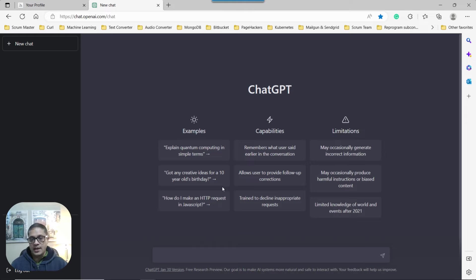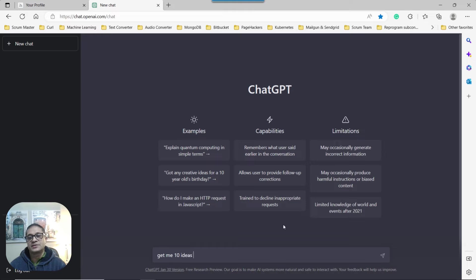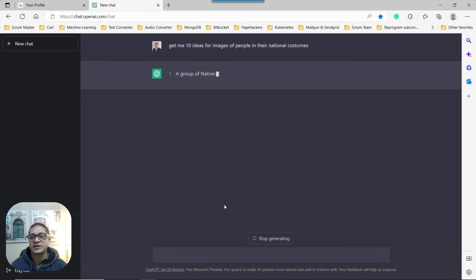ChatGPT. And it's quite straightforward what we do. We just ask ChatGPT, get me 10 ideas or images of people in their national costumes. So hopefully ChatGPT comes back with 10 ideas here.